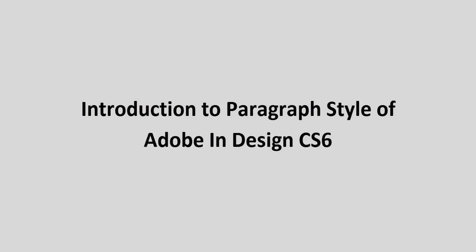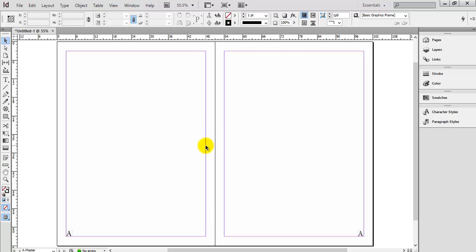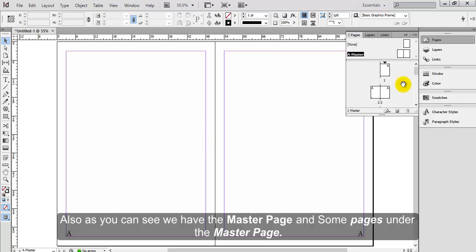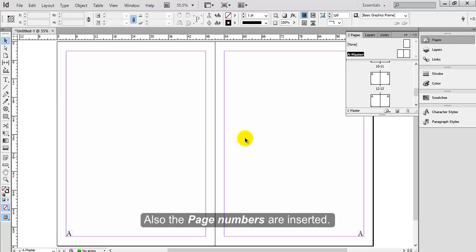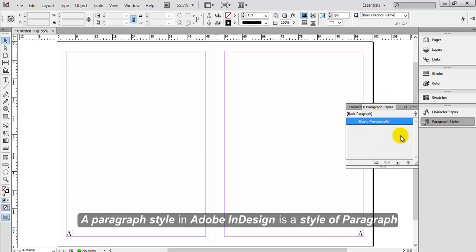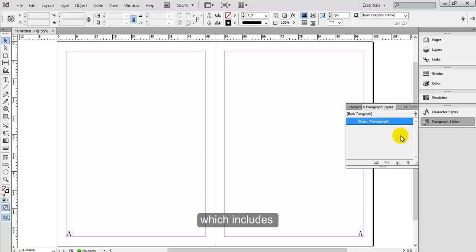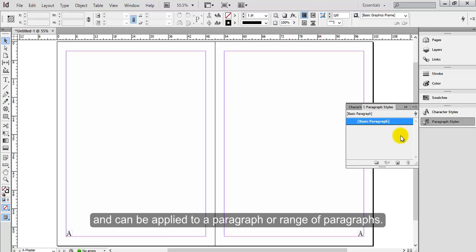Introduction to Paragraph Style in Adobe InDesign CS6. A paragraph style in Adobe InDesign is a style of paragraph which includes both character and paragraph formatting attributes and can be applied to your paragraph or range of paragraphs.